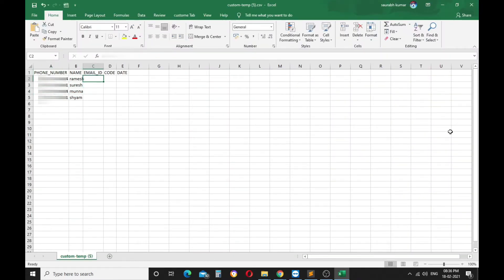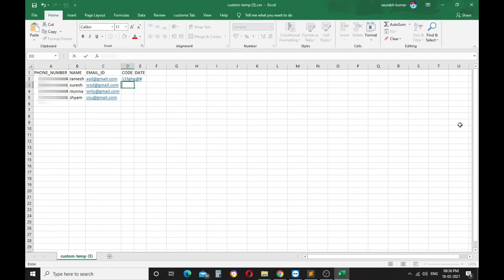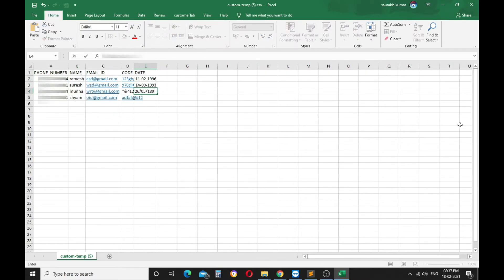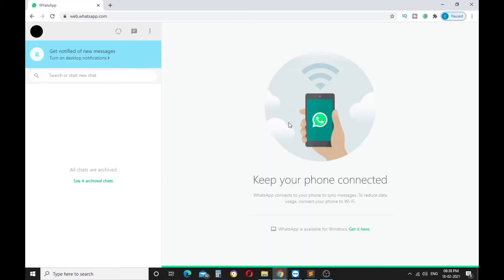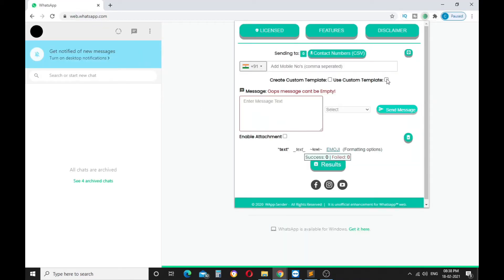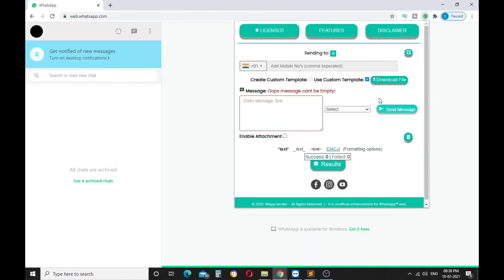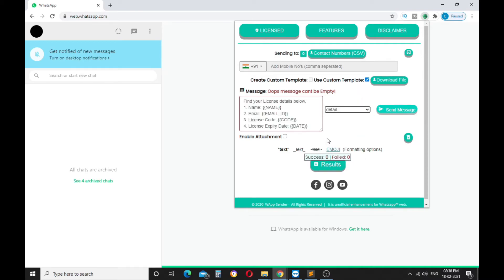Now your template is downloaded, please insert your required data into the template. Once your template file is ready just select the template and upload the file to import the contacts.